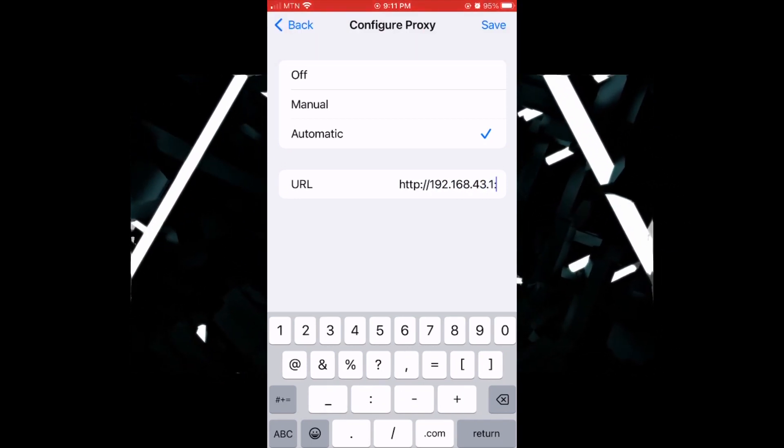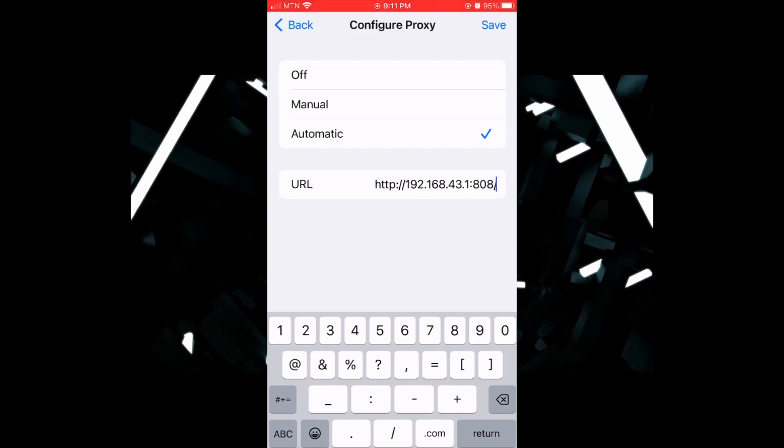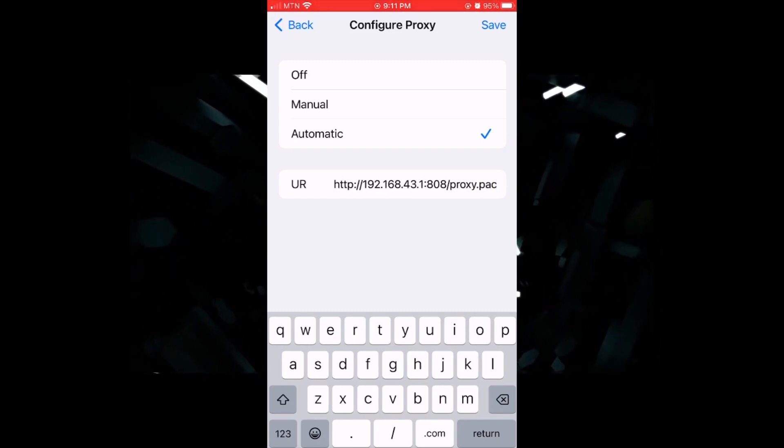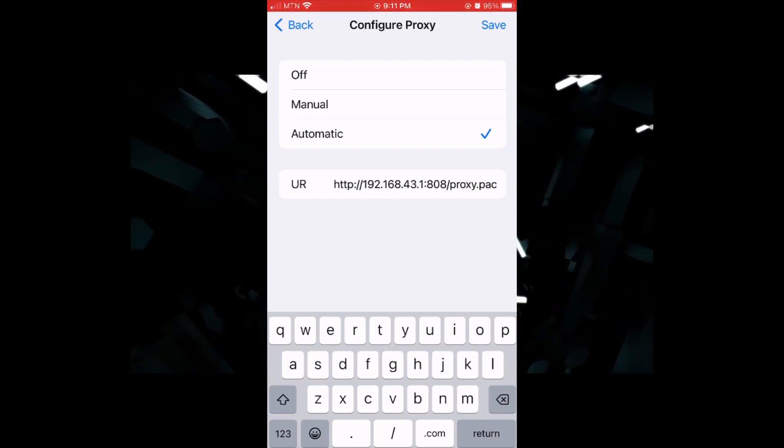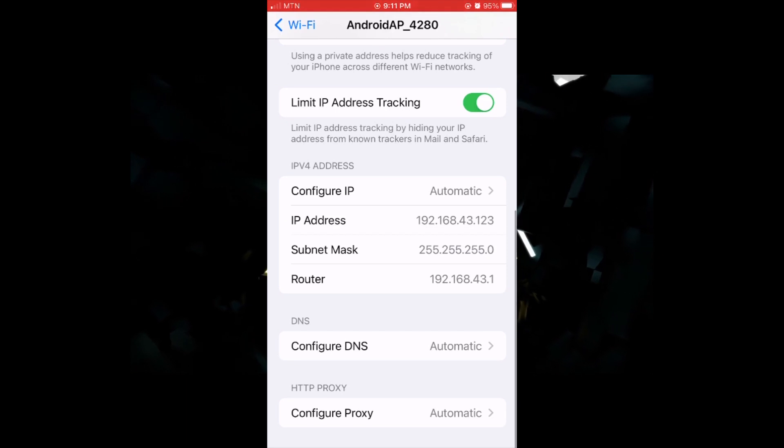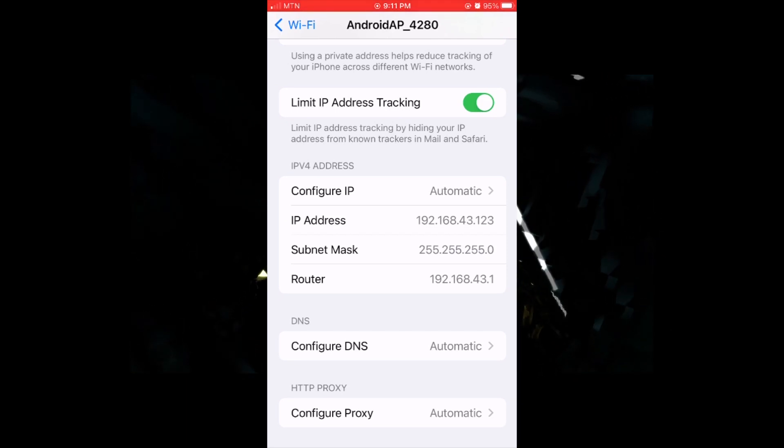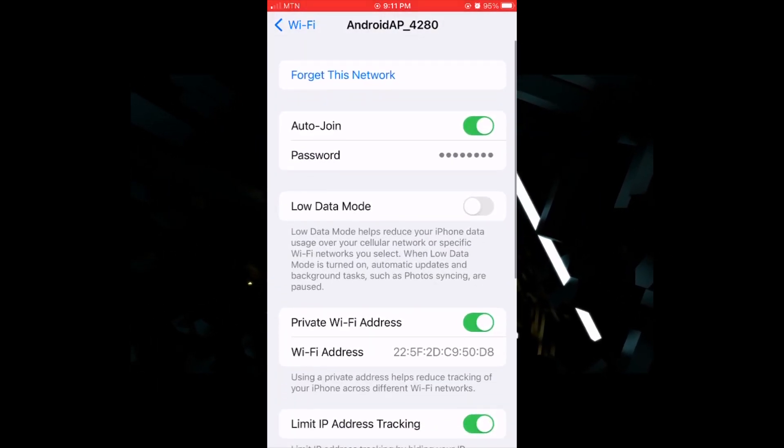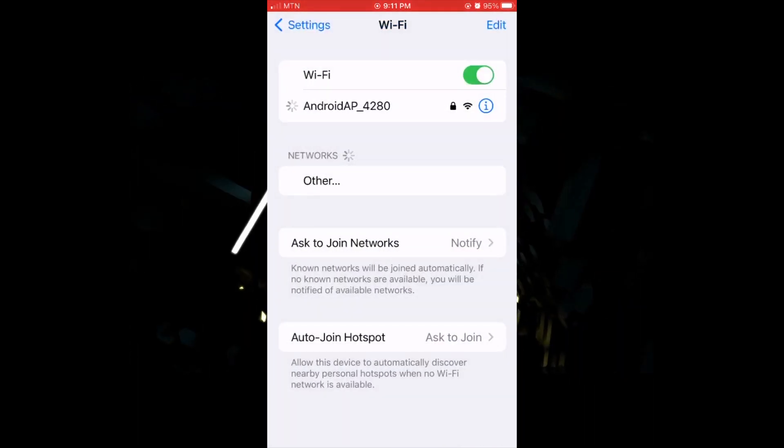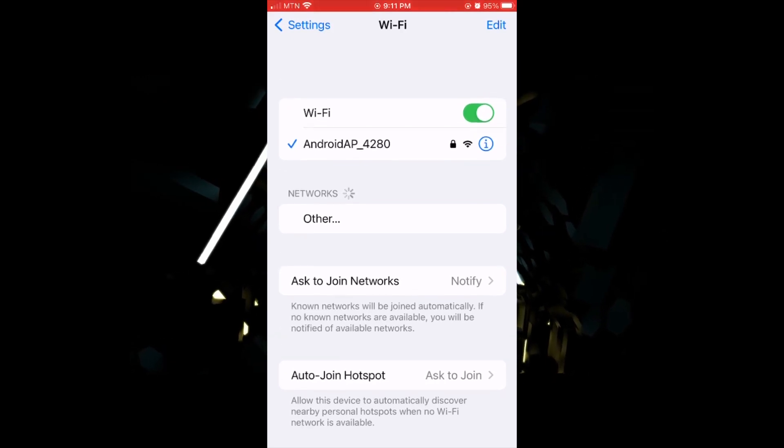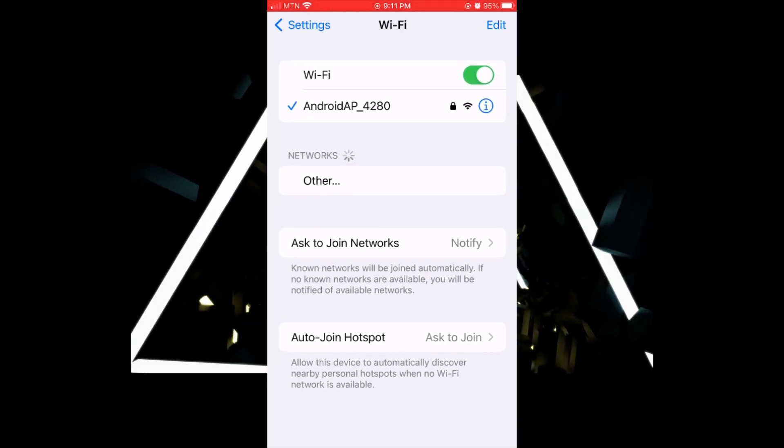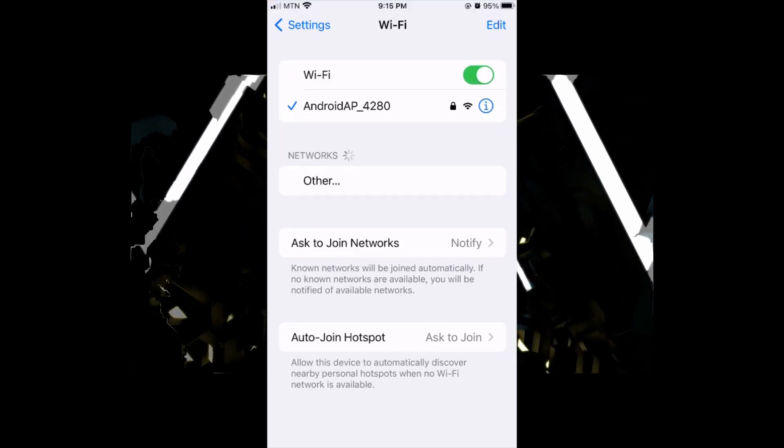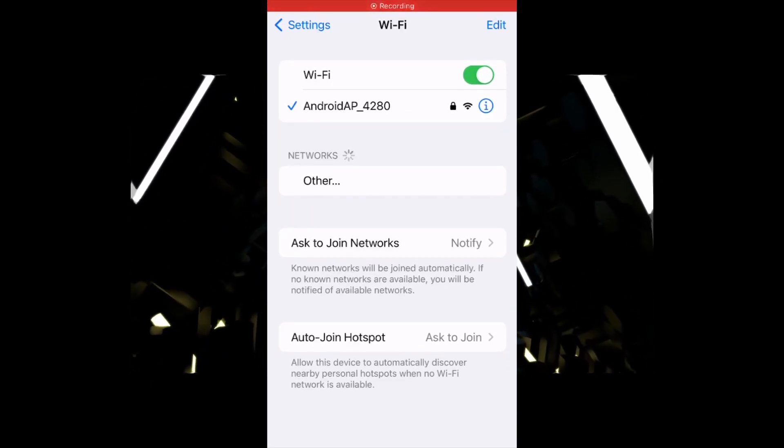Okay, so we click on save. Yes, so it's going to connect. So that is how to configure the proxy for VPN apps. Okay, thank you. So yes, our iPhone got connected to the Android device.